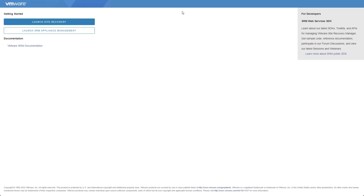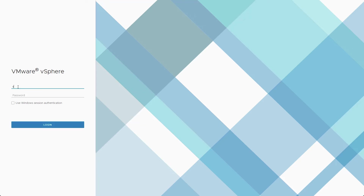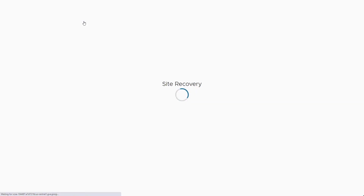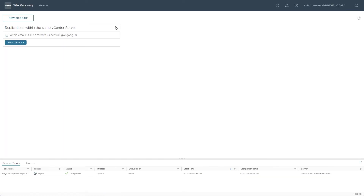We now can return to the initial SRM website, but this time we click to launch the Site Recovery login page. Remember that it is important to log in using the Solution user account, because this account has been granted the elevated privileges needed to carry out the vSphere Replication and SRM tasks.